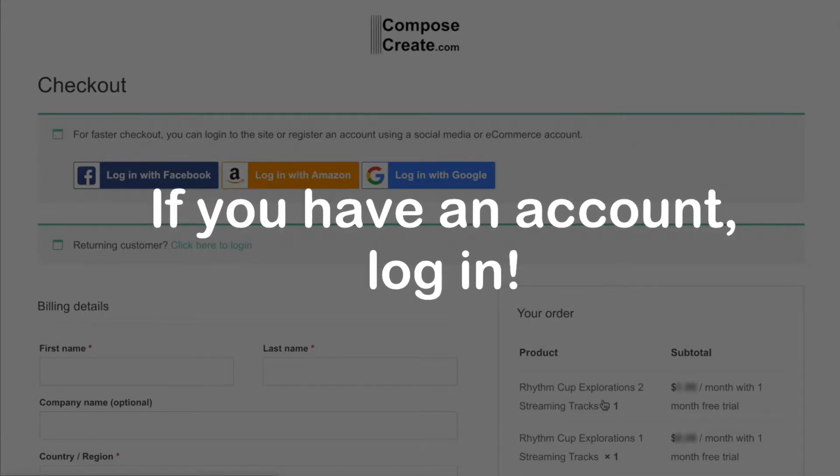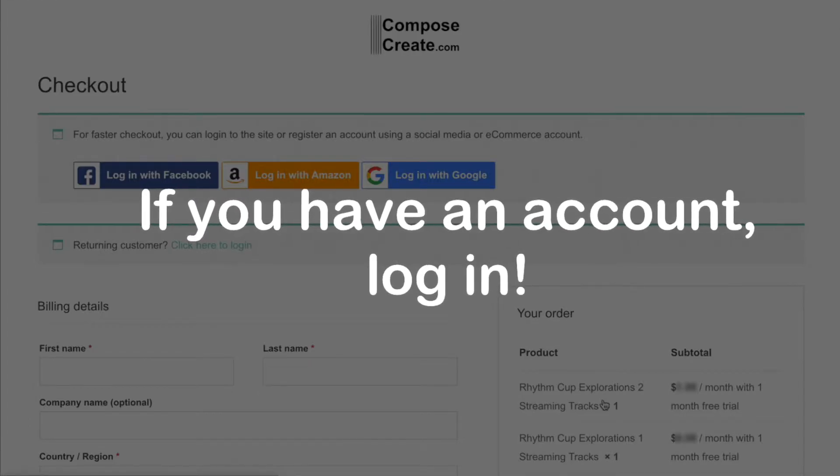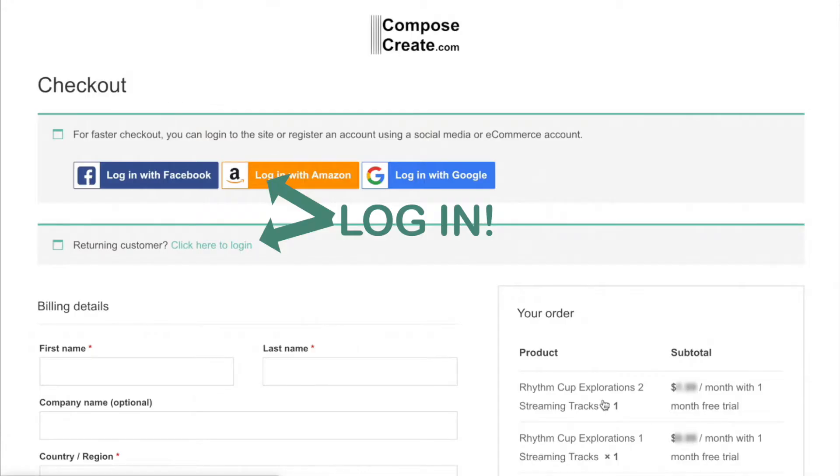If you're not already logged in, you'll definitely want to log in at this point because your tracks will always be associated with your account. So log in at this point.